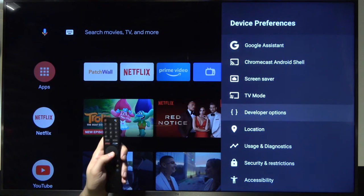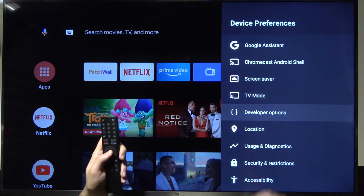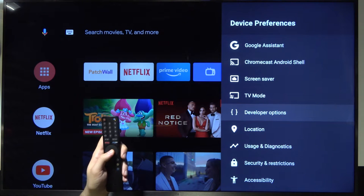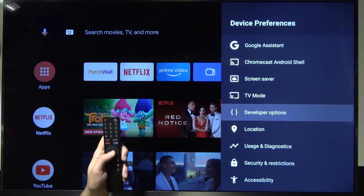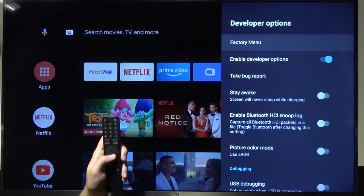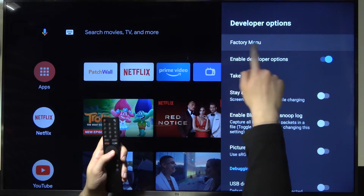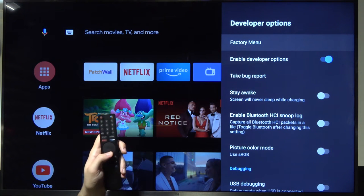So right here as you can see the developer options are enabled and we can enter and right now we got here the factory menu.